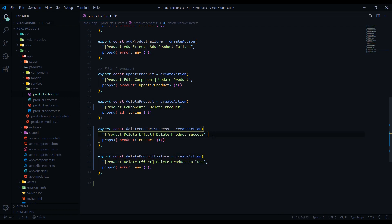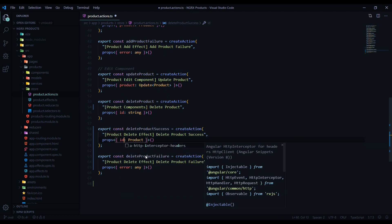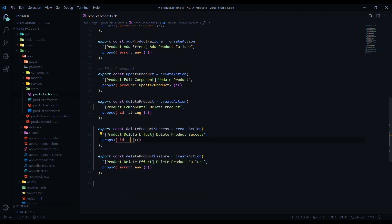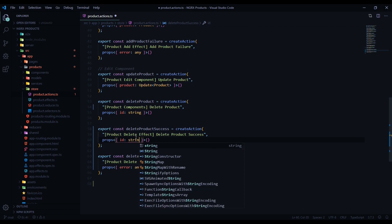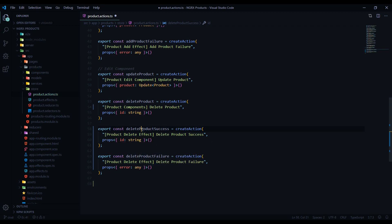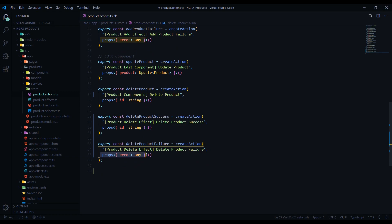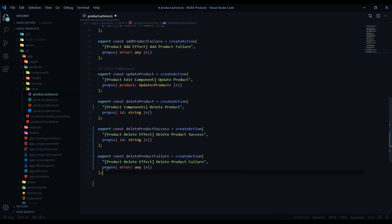This one is going to be dispatched from the effect file, so that's a perfect name for that. Here instead of a product we'll be passing in an ID, and that's going to be a string. This is the action we'll call when updating the store, so this is what we'll call from within our reducer. This one has a payload of error of type any — that's what you want there.